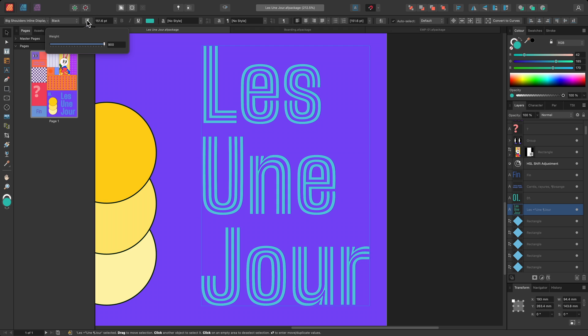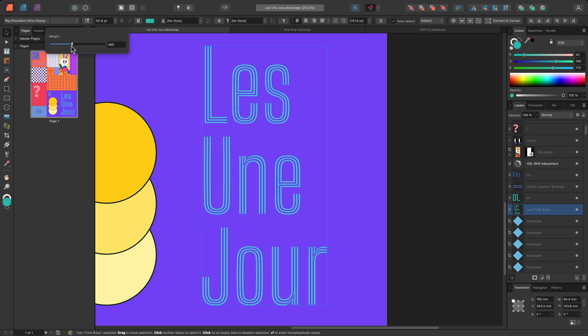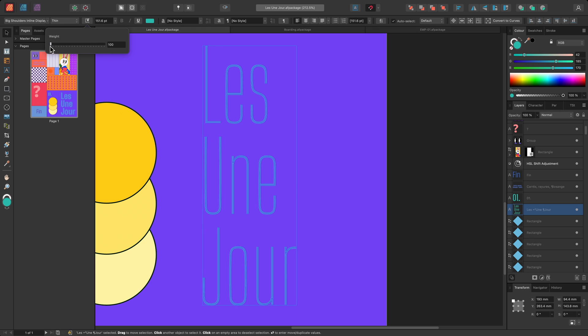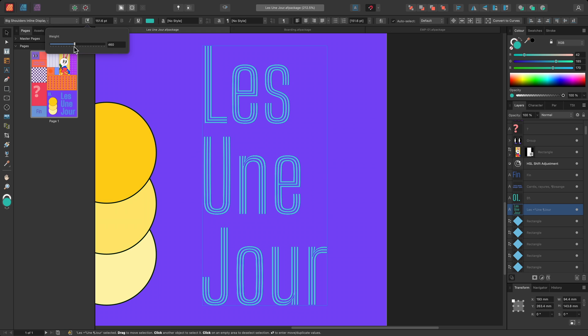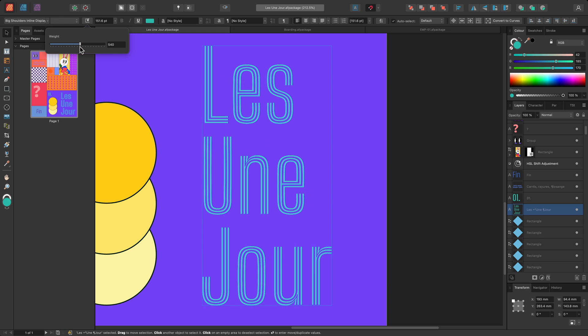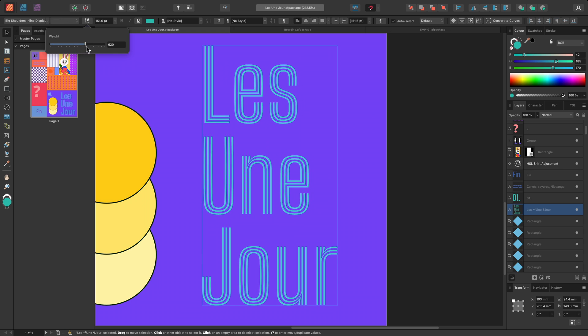I can move the slider to experiment with more precise weight values rather than being restricted to preset values determined by the font author.